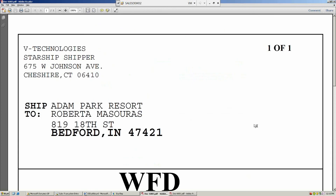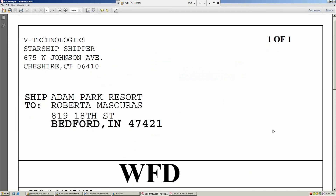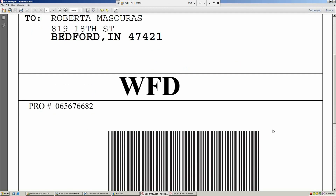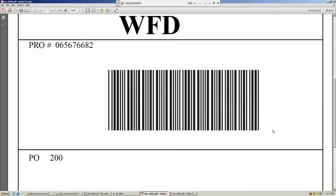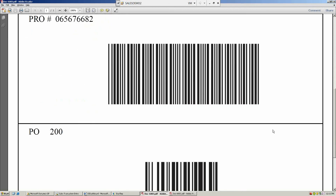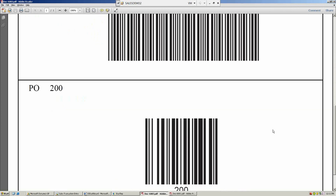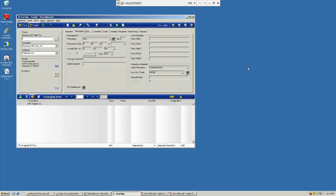UPS Freight can also produce shipping labels as well, so you have a standard format. Or, again, if you're using the bill of lading module from Starship, you can use a customizable label. That's UPS Freight for Starship. Thank you.